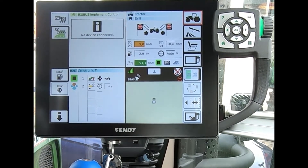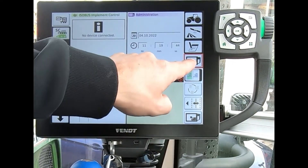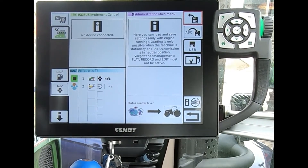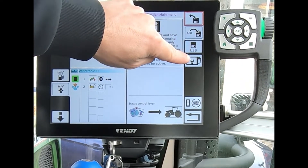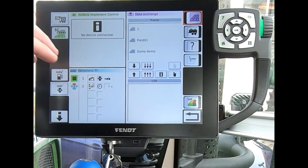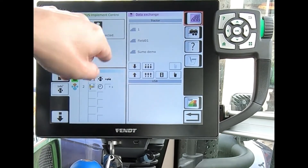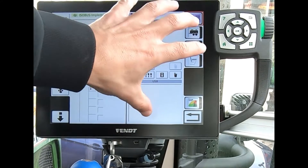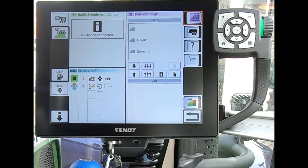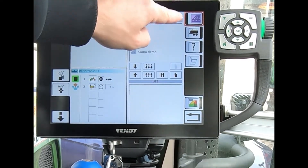Once we've got our USB stick in there, to look at transferring data I can come across to the screen button and press that twice. Then once I've got that screen up, I come to the third button down — the USB icon — and press on that to get into the data exchange page. If the tractor is driving forwards or backwards or has the parking brake off, this will be locked. I need to be in neutral with the parking brake engaged.